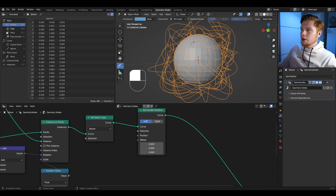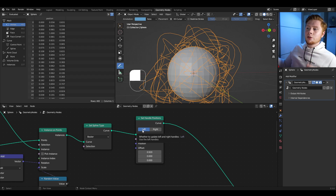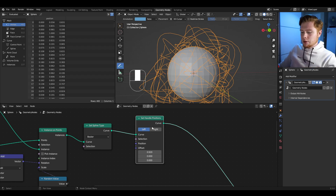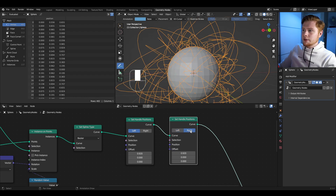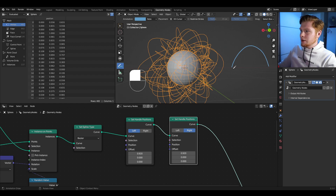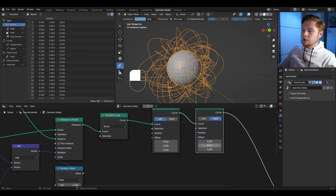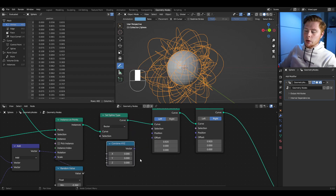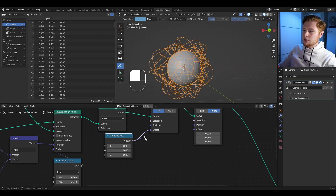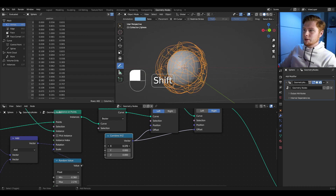However, it's only doing it on the left hand side of each curve. We want it on both sides. So let's duplicate with Shift+D the set handle position node and set it on right. Now you're really getting the curves bending both ways. To have better control over the scaling, let's add in another combine XYZ node and connect that with both offsets so you have control over it. This already looks like a big mess, but that's what we want.